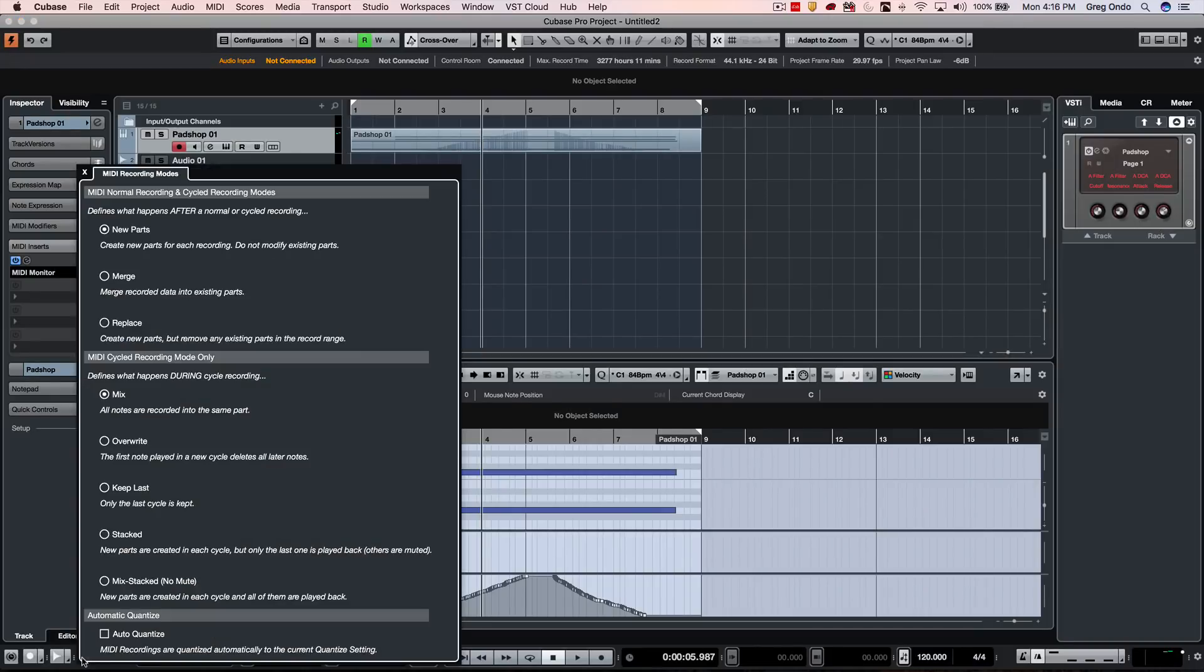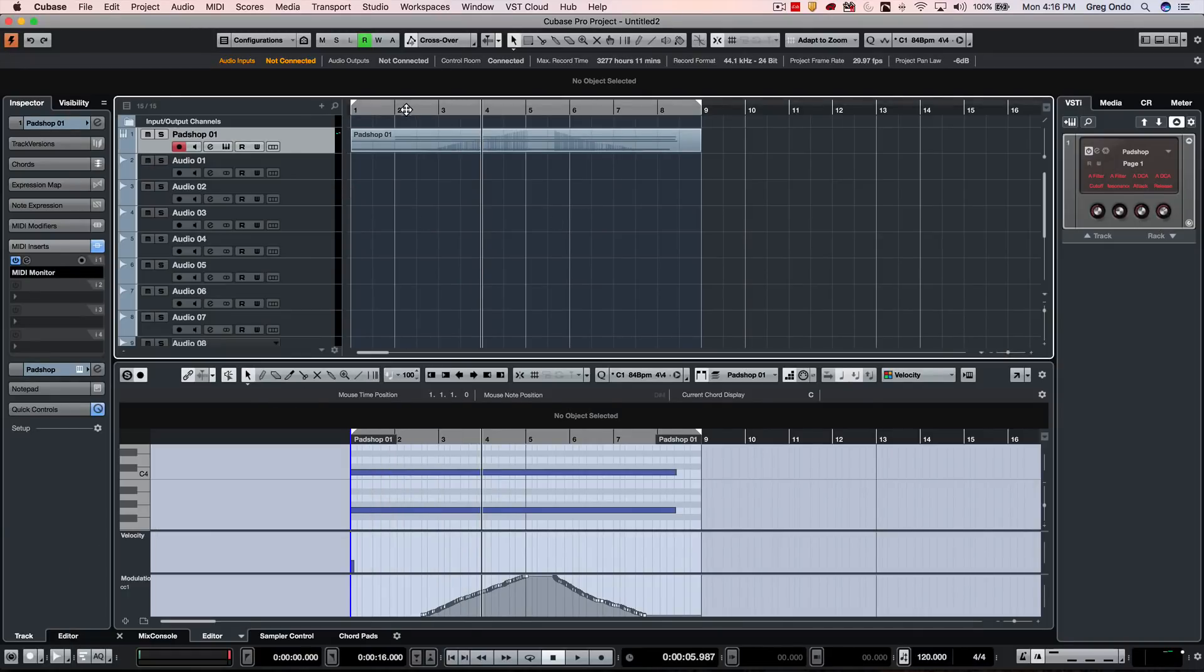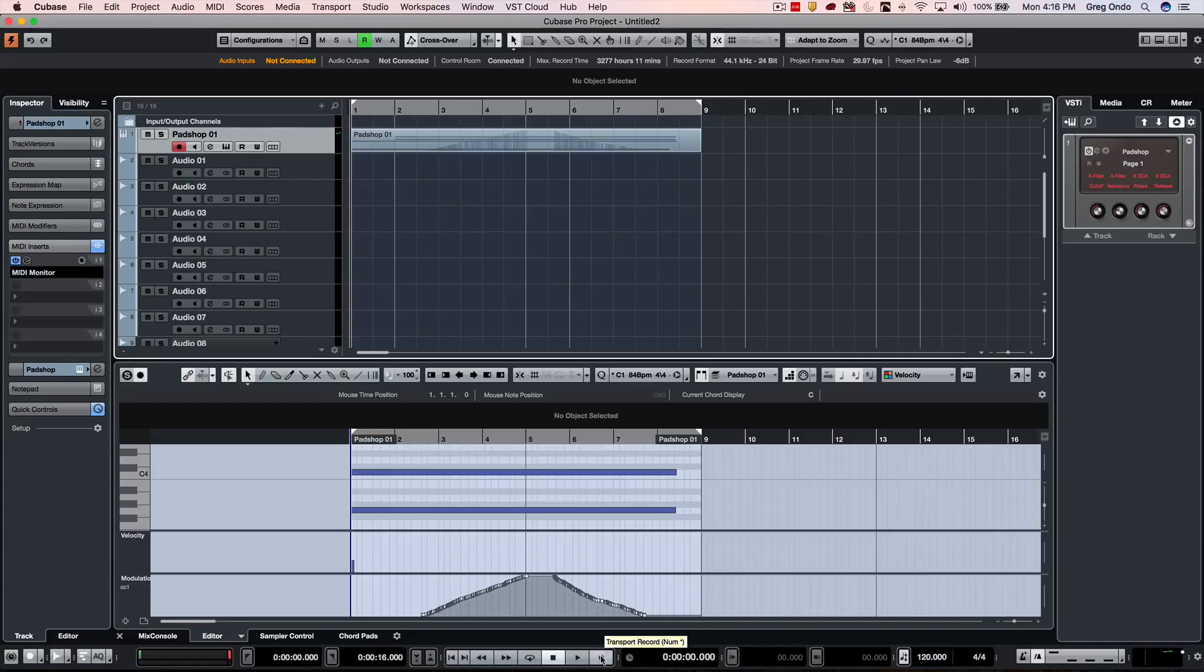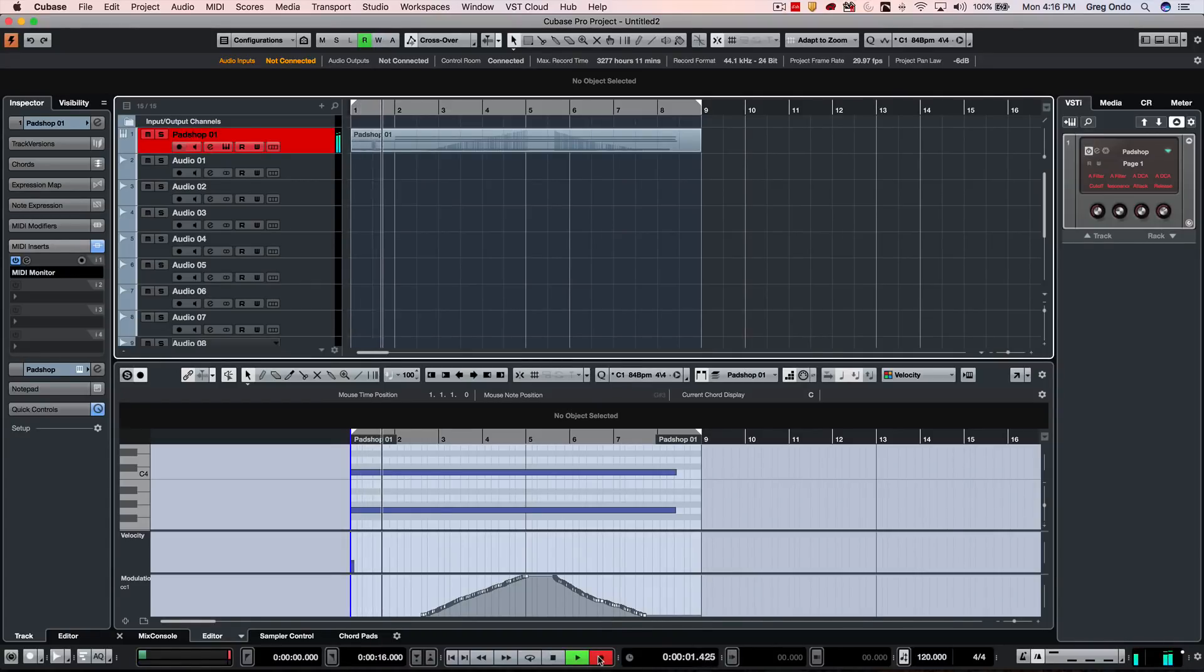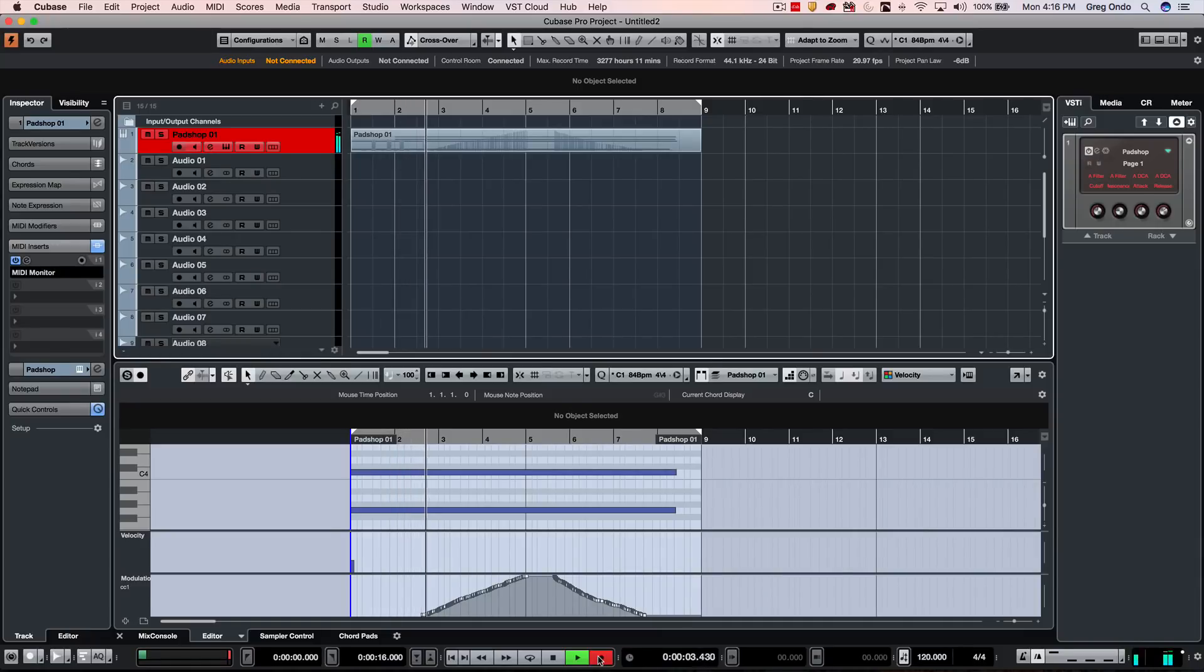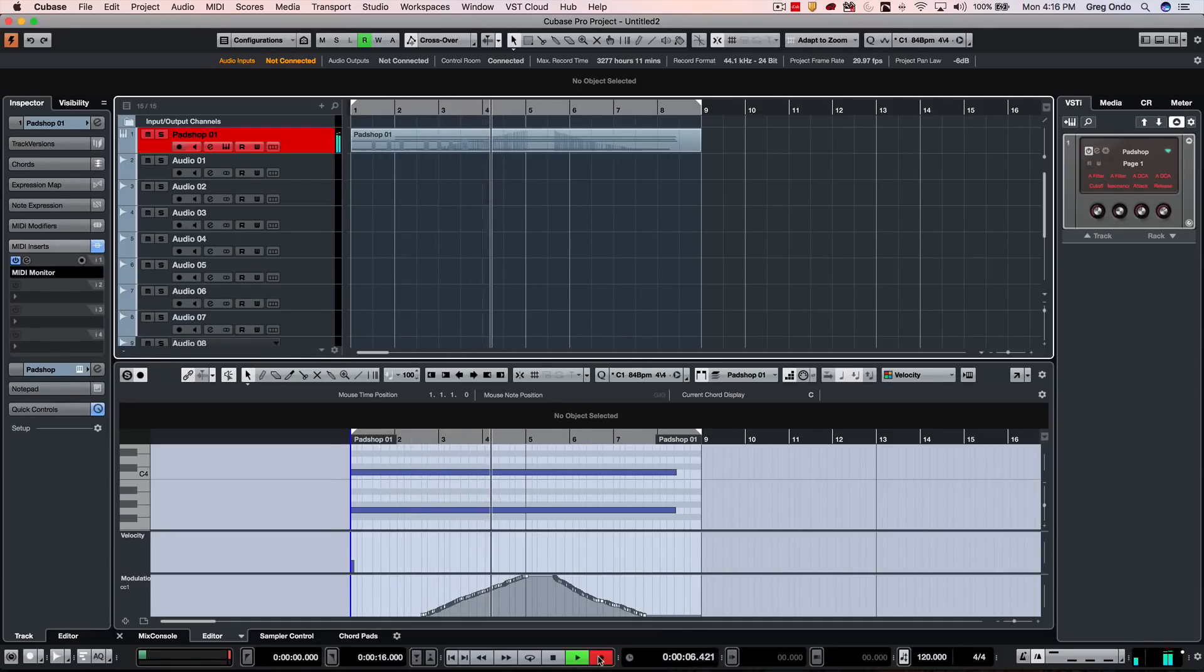If I didn't want that behavior, I'll go ahead and undo that. I'm going to just choose to merge the MIDI recordings. So now as I record my continuous controllers, it's going to be just merged into the same exact part. It's not going to be replaced, it's not going to be stacked on top as a new part.